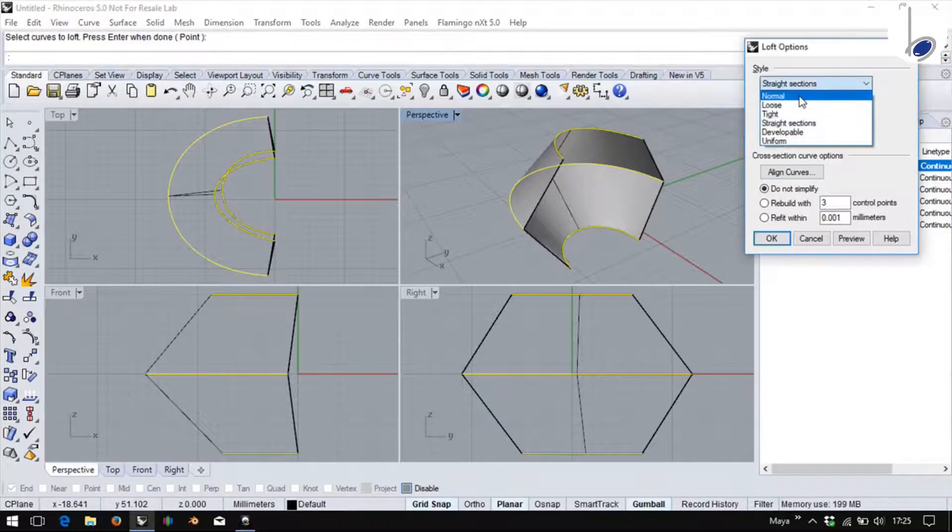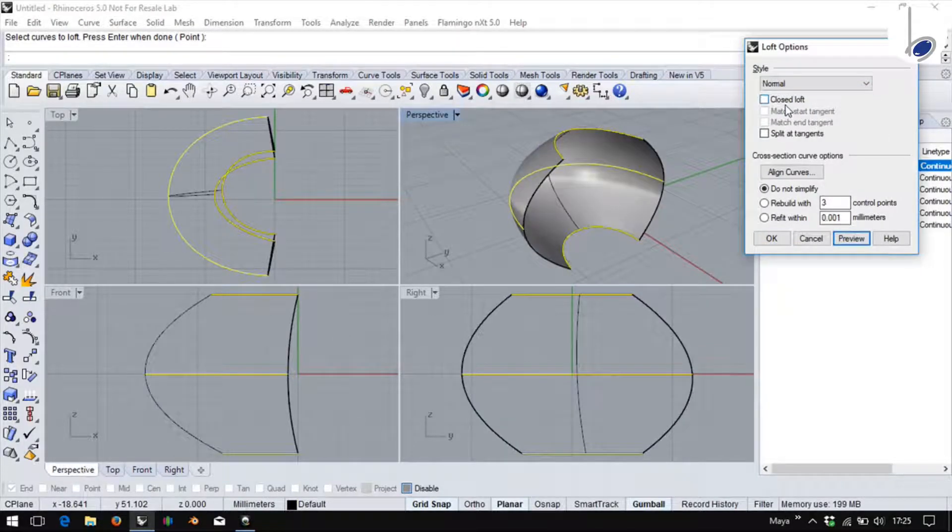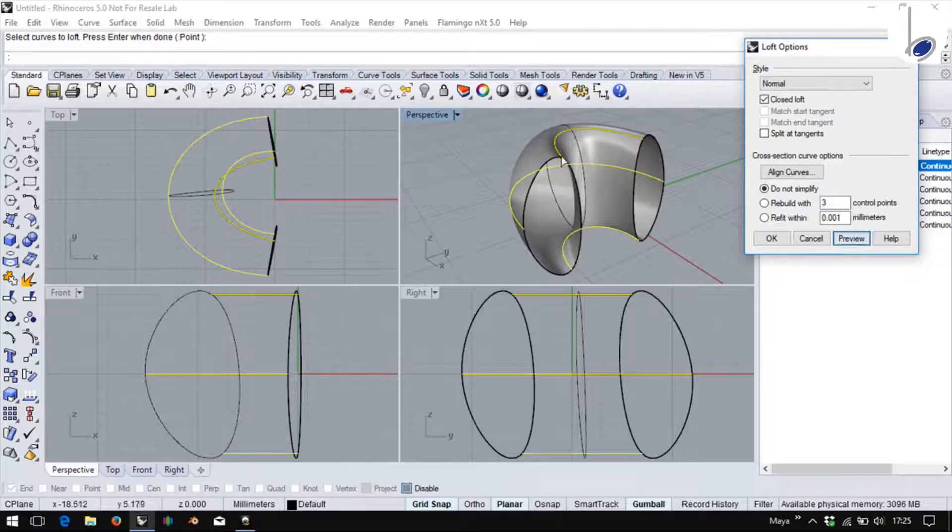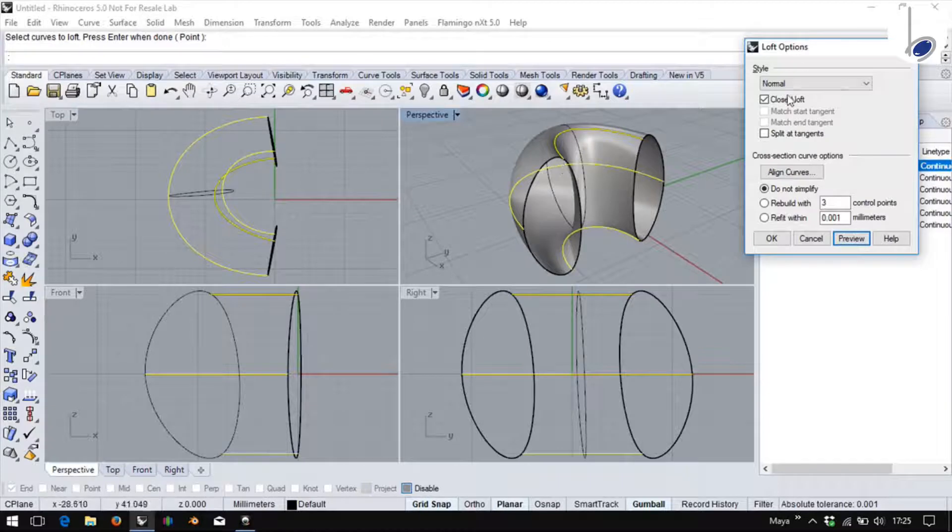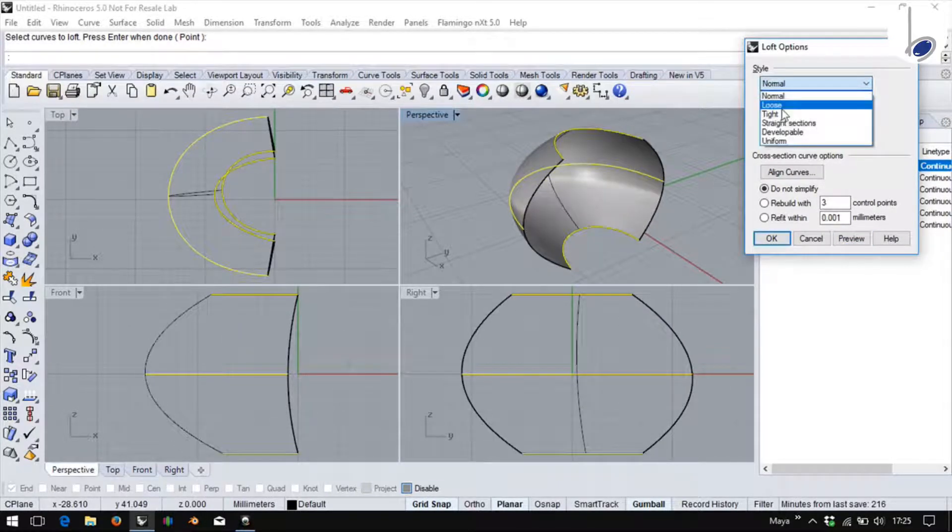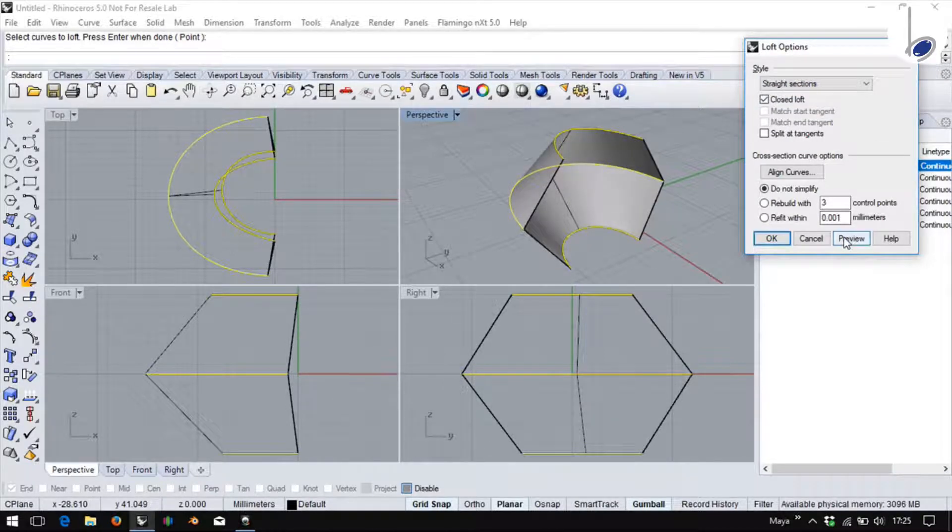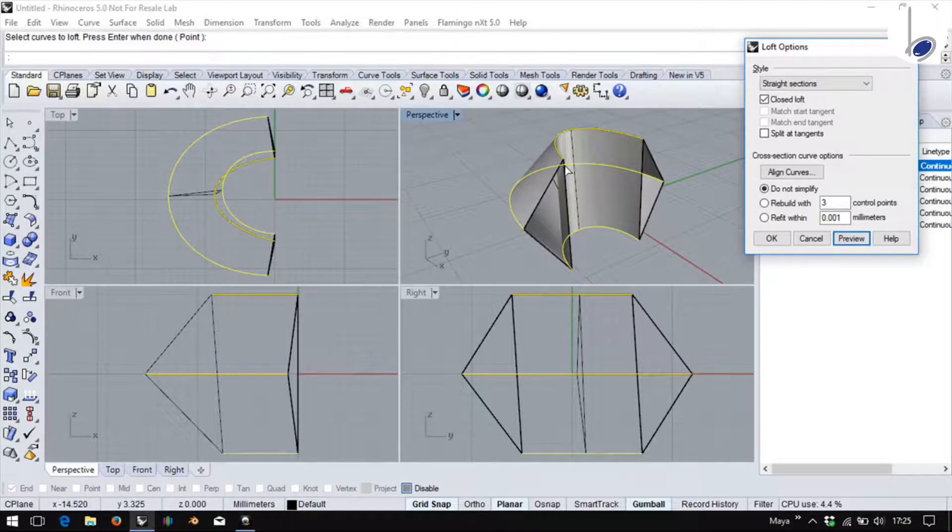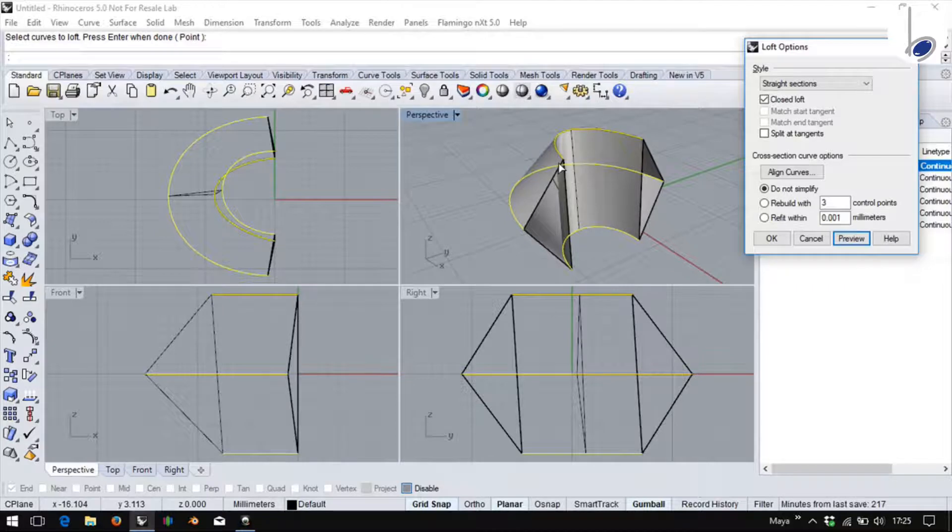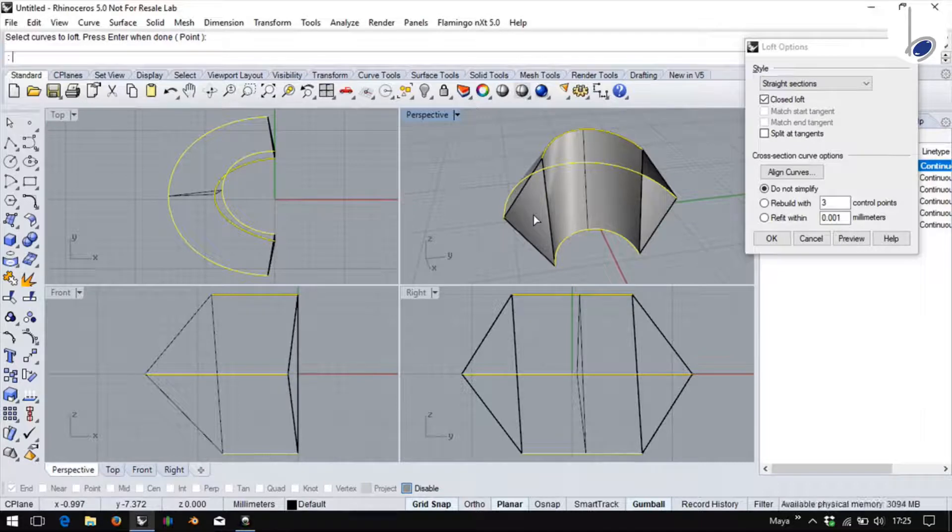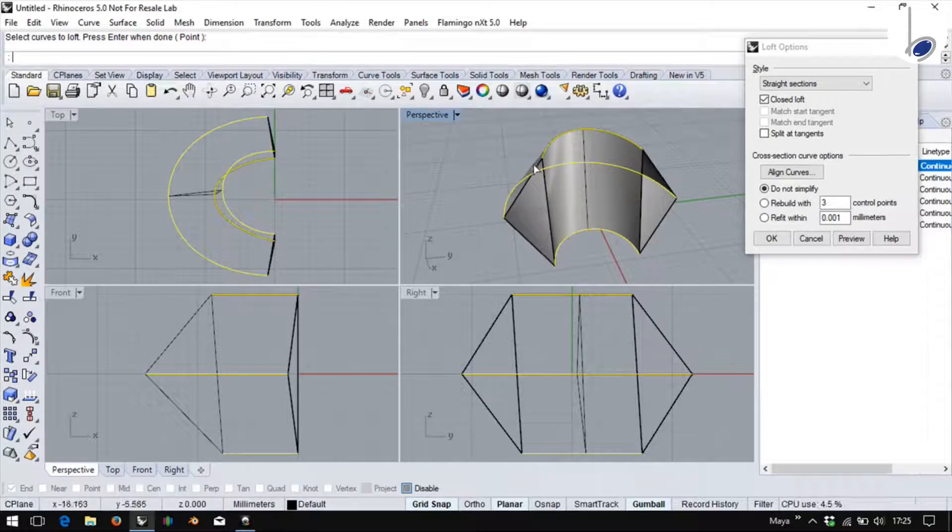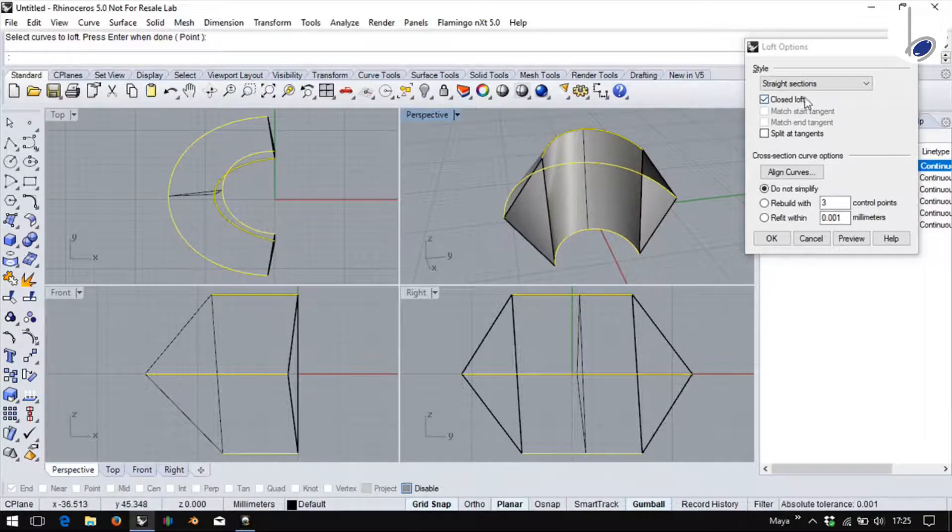What does closed loft do? If I keep closed loft on, you will find that the surface is created and also ends back where it started. If I go to straight sections, preview, closed loft, preview, you find that the surface was created using these curves and the surface was closed. It does not mean that a polysurface is created to close. It is not a closed object. It is closing only in terms of where the surface started and closing it accordingly.